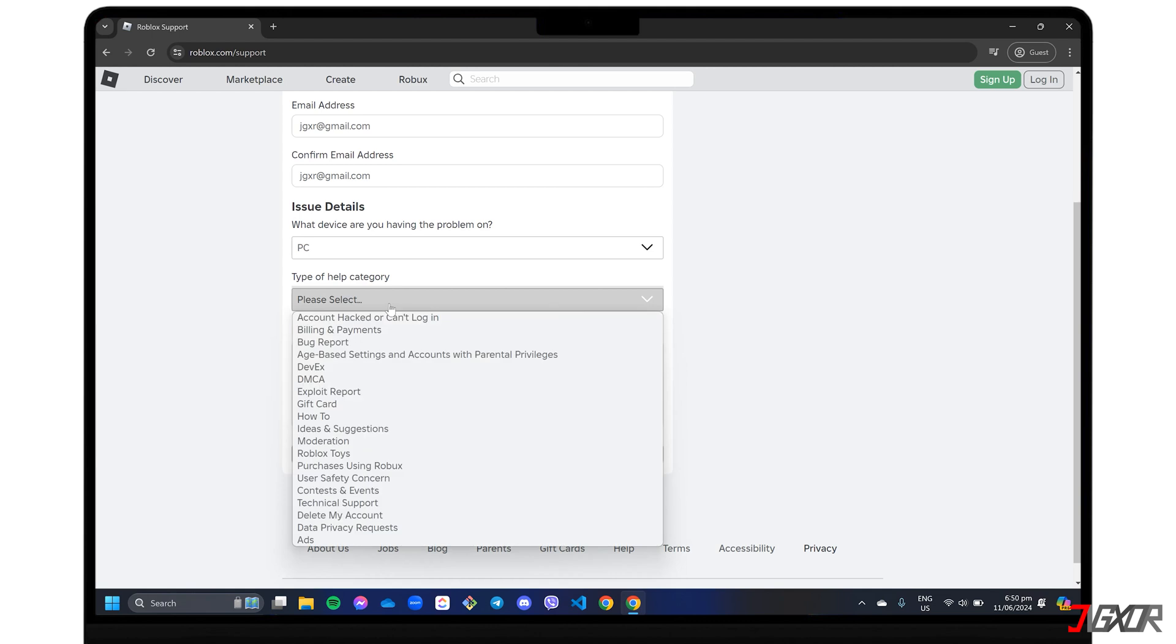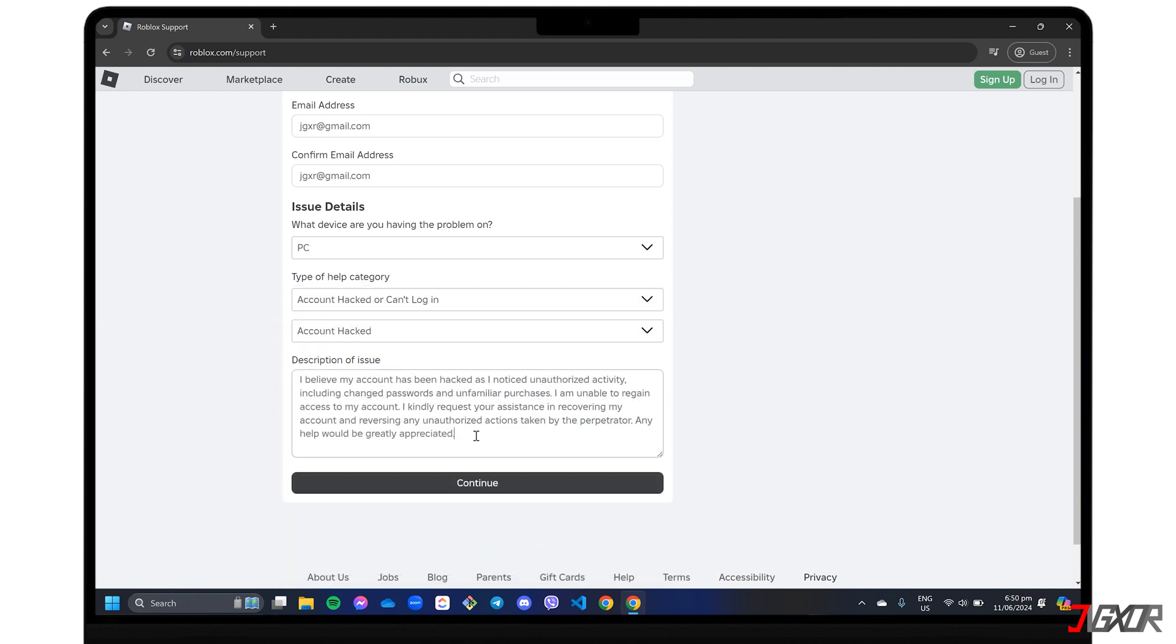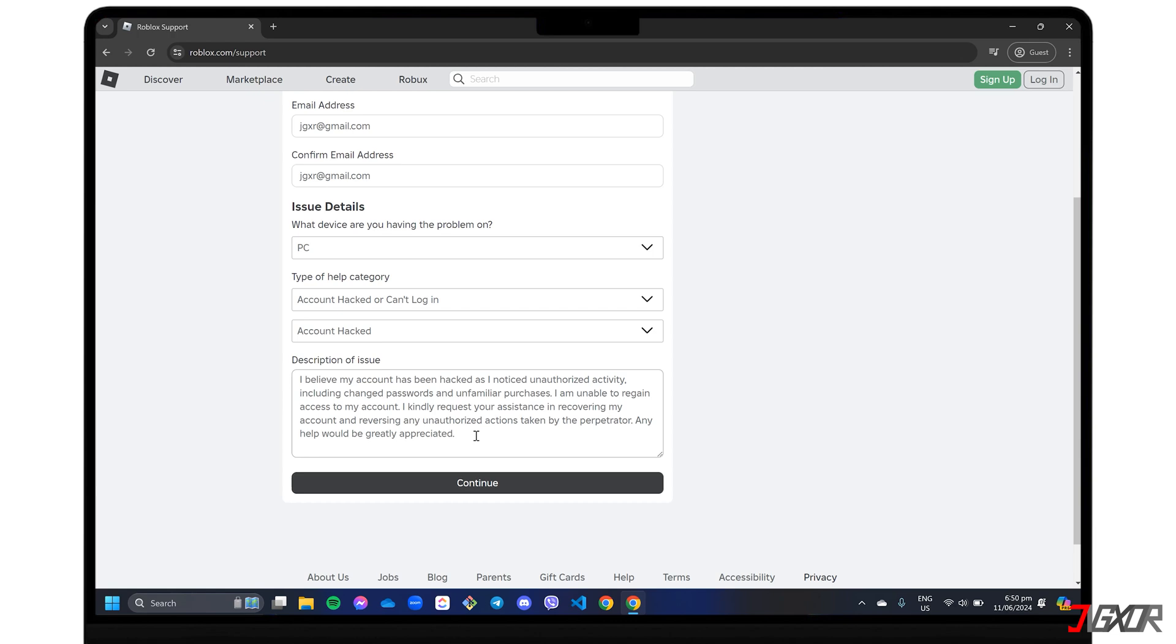Be sure to choose the account hacked or can't log in category and give them a detailed explanation of what happened. To make it easier for Roblox to verify that it's really you, use the email address originally associated with your account or the billing email you used for your first purchase. But even if you don't have access to them, Roblox assures users that they can still help verify your identity and get your account back.